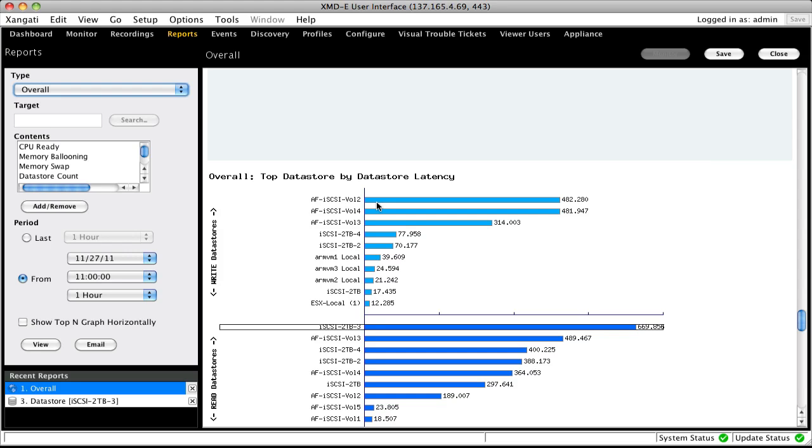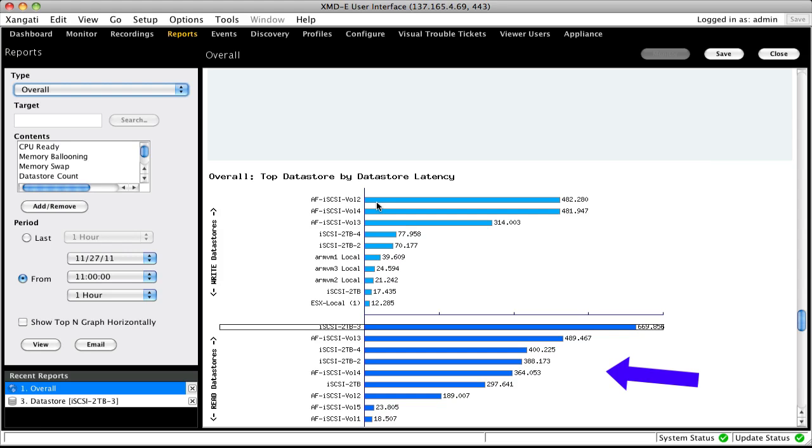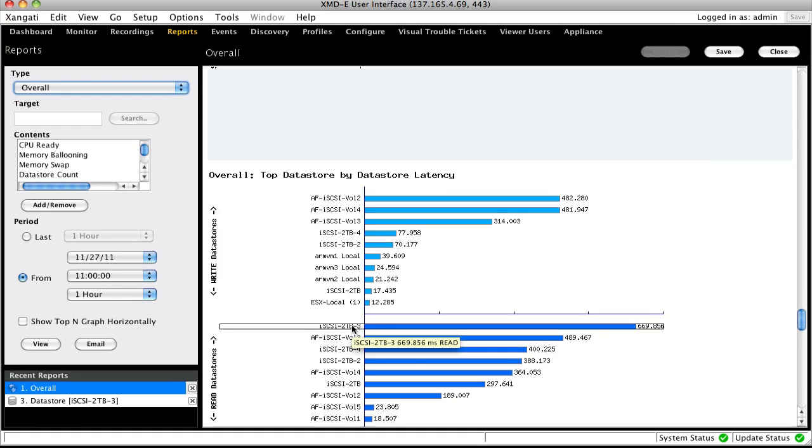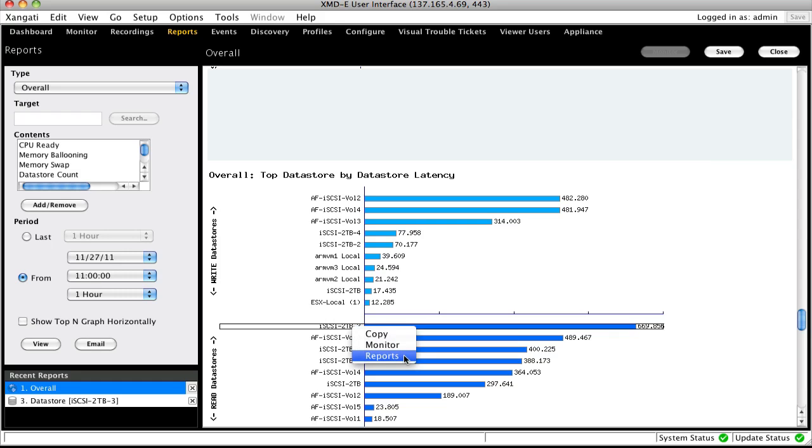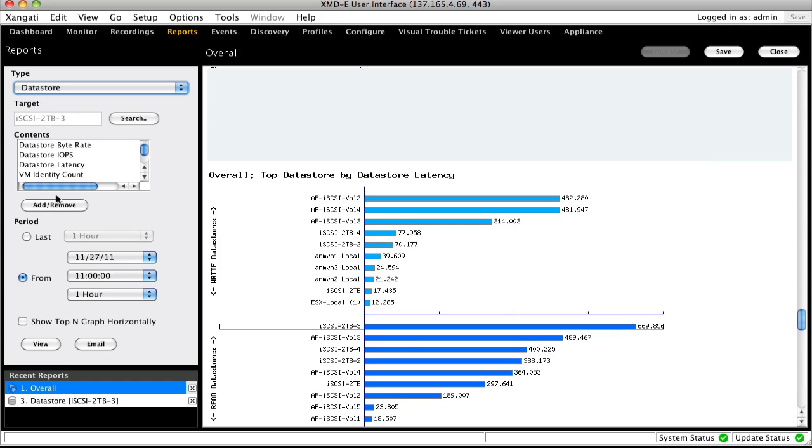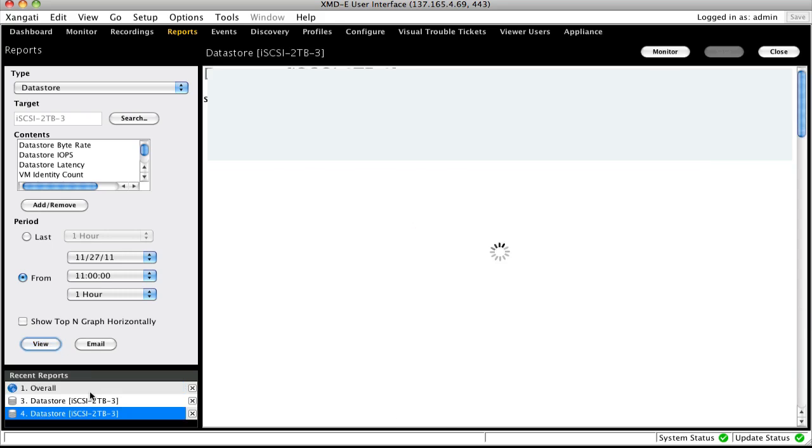Now let's look at a top-end report. This report is labeled top data stores by data store latency. The top set of bar charts represents data stores that have the highest write latency. The bottom set of bar charts represents the data stores that have the highest read latency. If you want to explore a particular element in more detail, in this case a data store, you mouse over the name of the element, right-click, and then select report. This automatically selects an appropriate report type, fills in the element name, and maintains the same time period. All you need to do is click view to run the new report.